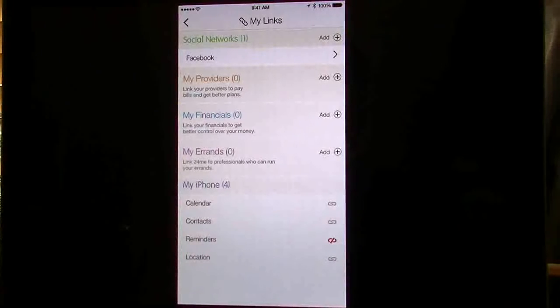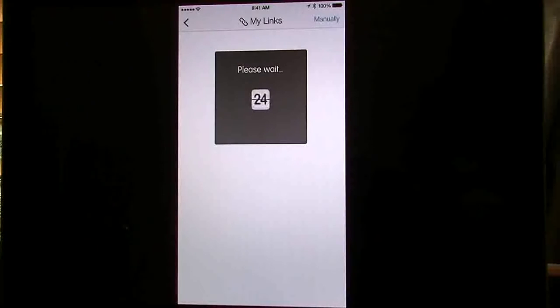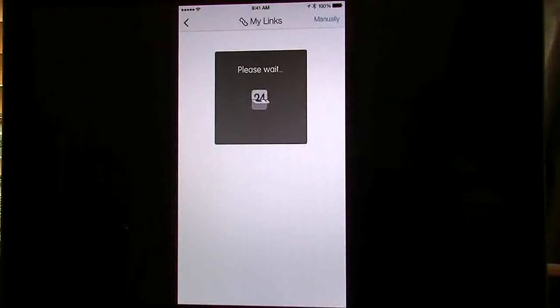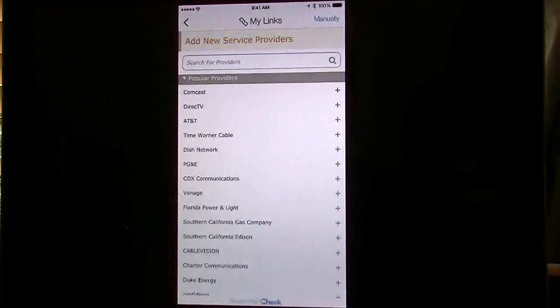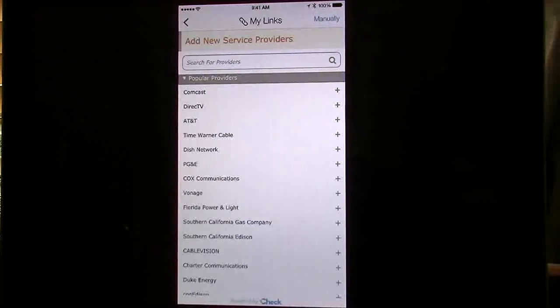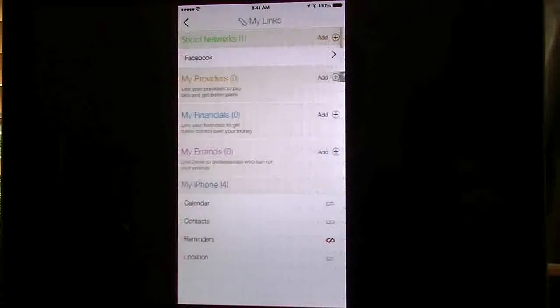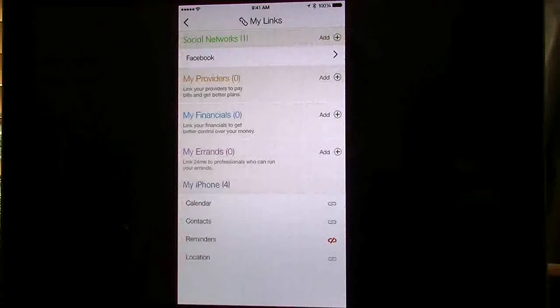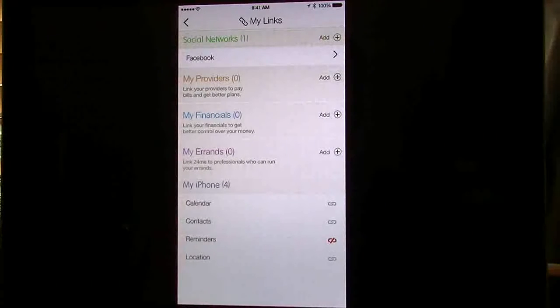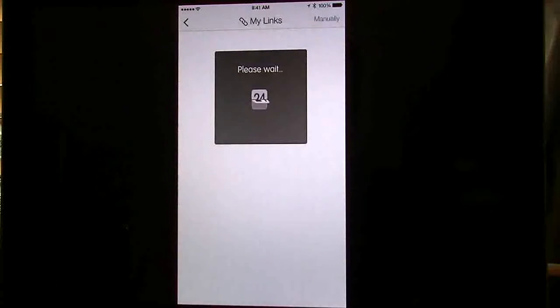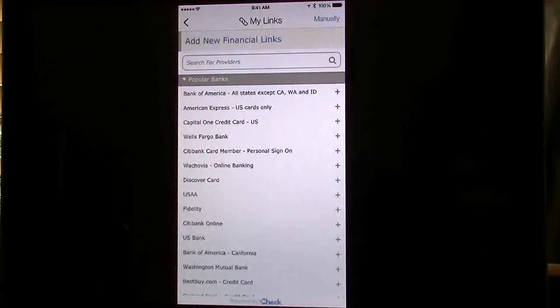You have your providers. If you tap on providers here, it's going to pull up a list of all the different providers you can add, such as your TV, cable, and so forth. If we go into financials, same thing. It's going to pull up banks, credit cards and so forth that you want to track.